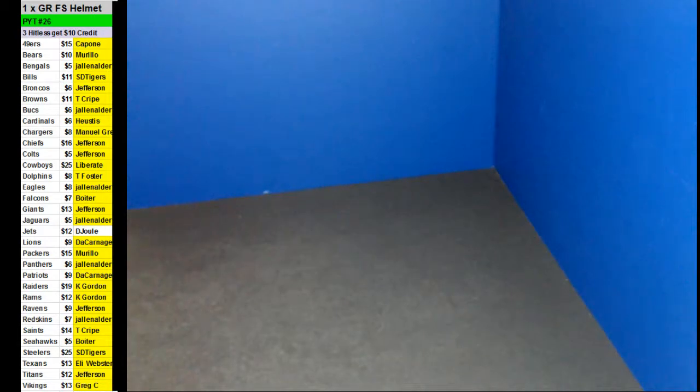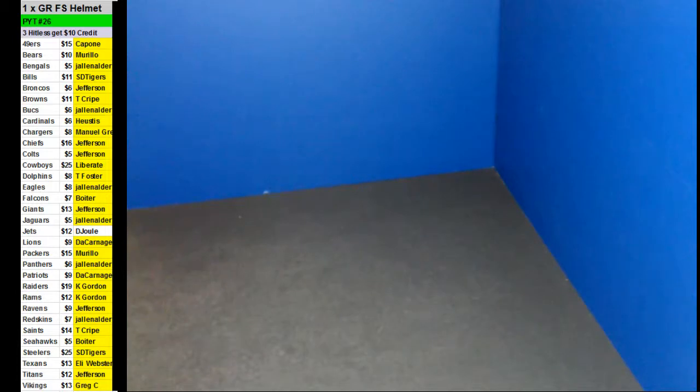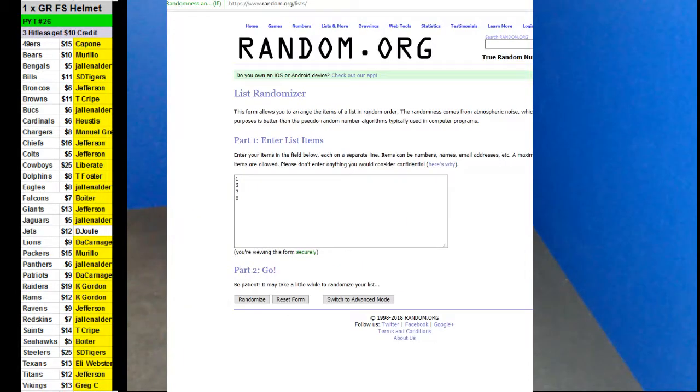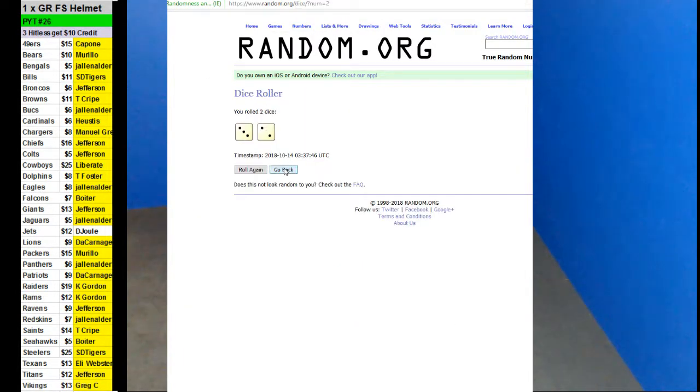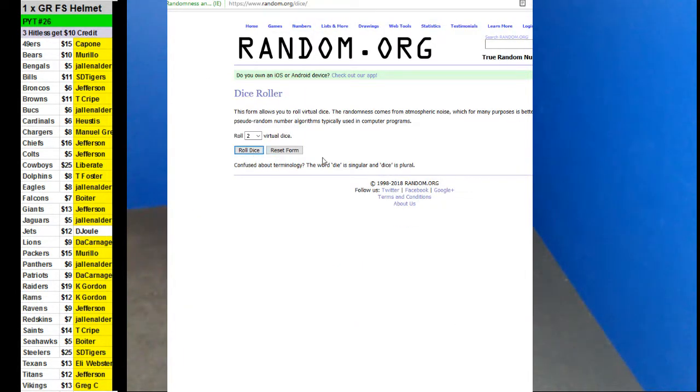All right guys, here we go. We're doing PYT number 26. So one Gold Rush full-size helmet. We've got a random. We've got four left. So let's do a random, see which one we're going to do.